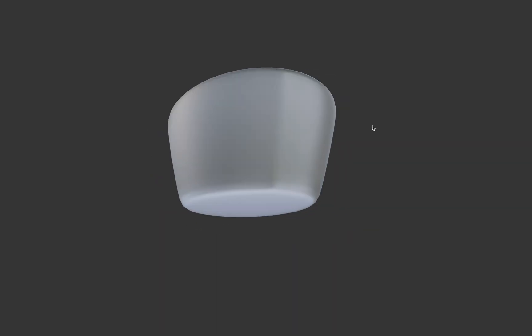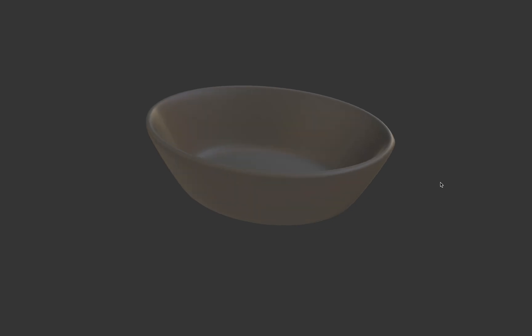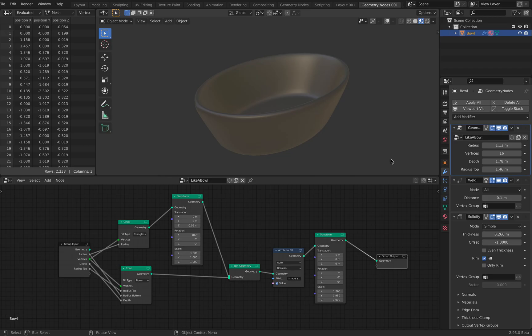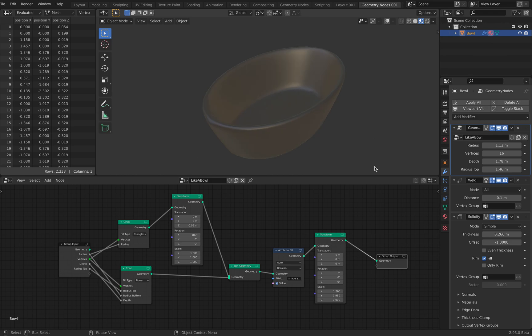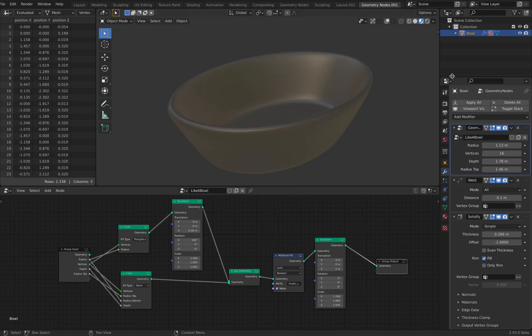Hello, welcome back to Brando CC Live Nodding. In this episode, I'll be sharing with you how I created this kind of basin or bowl. It could be also like a glass. It's actually really simple, but I want to share it with you.